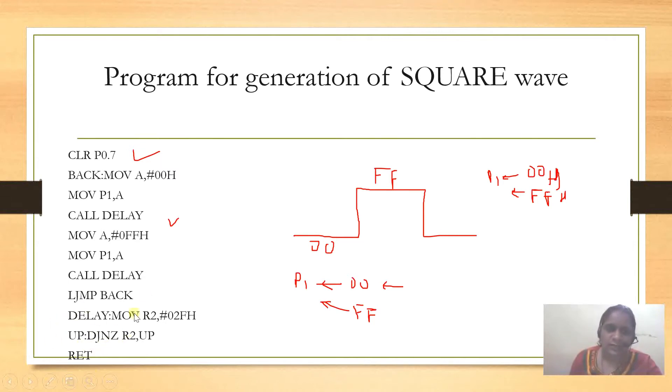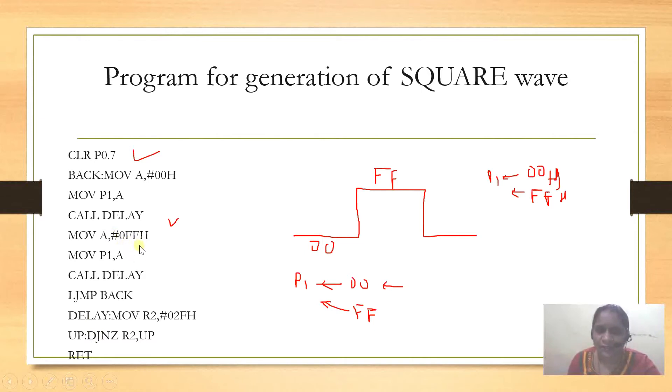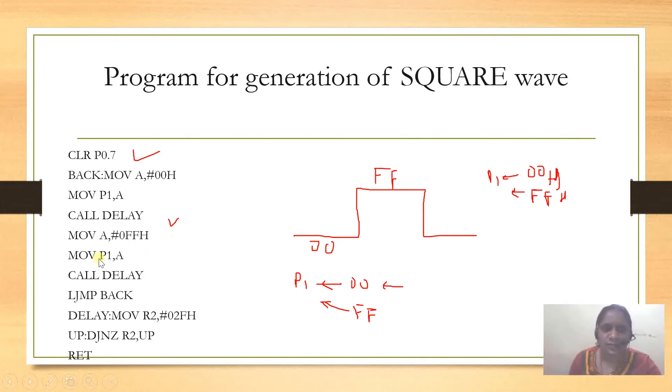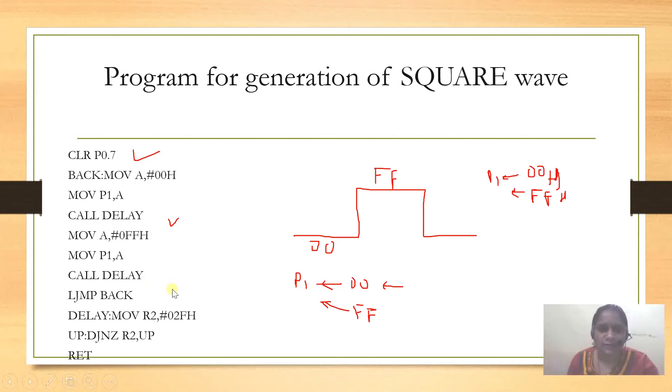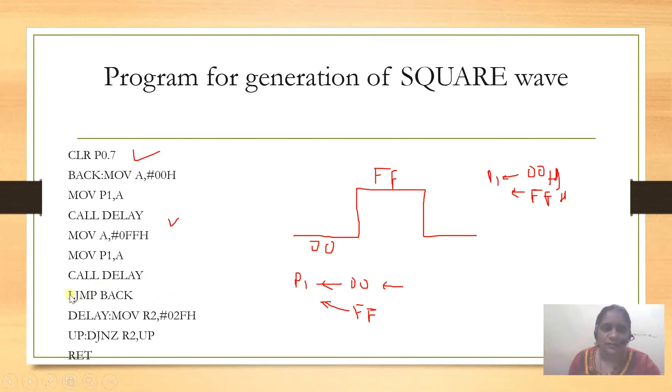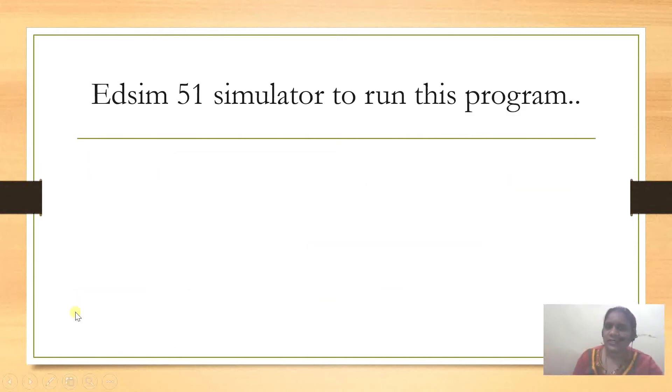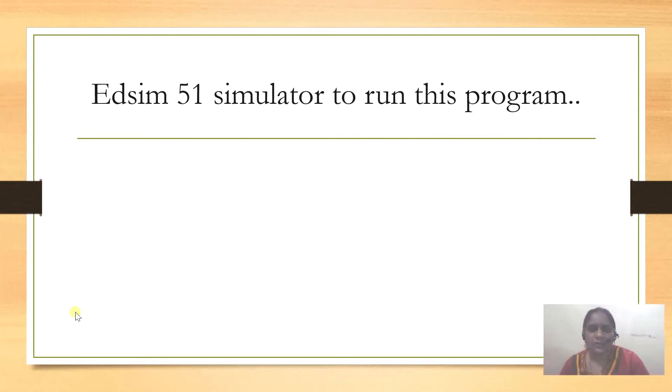Then we store in register A the FF value, and that content of register A we send to port 1. Then we call a delay for a specific amount of period. In this loop we continue, so from LJMP we continue this operation. Let's see the result on the EDSIM simulator.